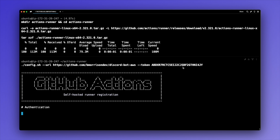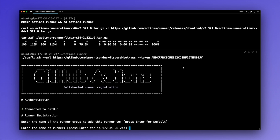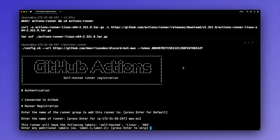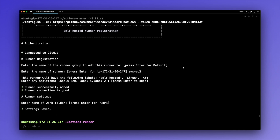After hitting enter I'm prompted with a series of questions which we can mostly accept as defaults. First, adding to a runner group — I'll just hit enter. Next, naming the runner — I'm going to call this AWS-EC2, which is what will be displayed inside the settings page back on GitHub. We're provided default labels of self-hosted, Linux, and x64. I don't need extra labels, so I'll hit enter. Finally, we set the working folder — it defaults to underscore work, which is fine, so I'll hit enter once more.